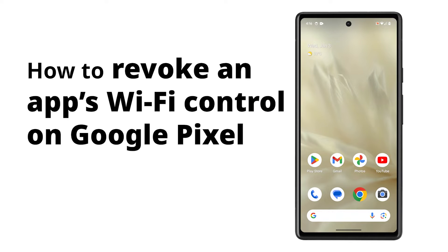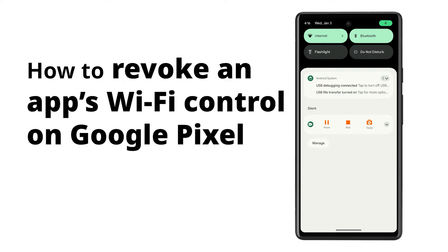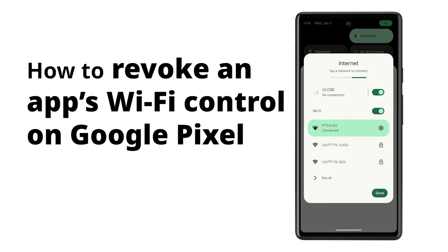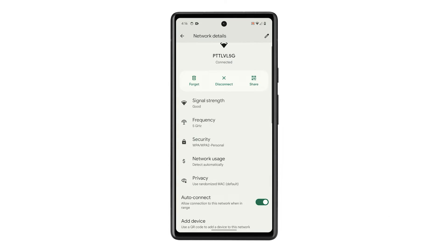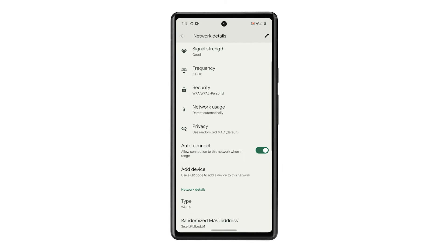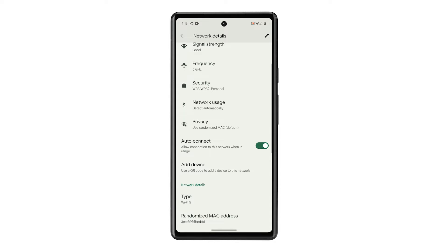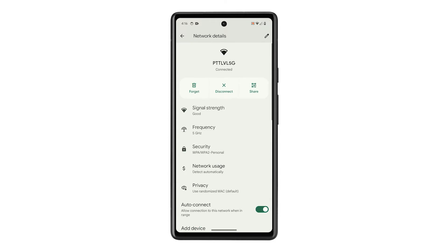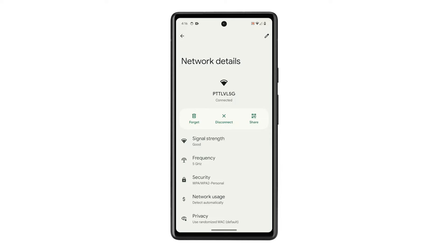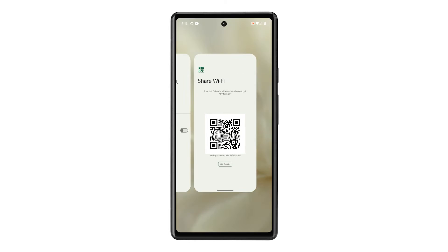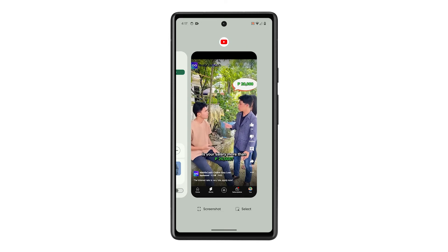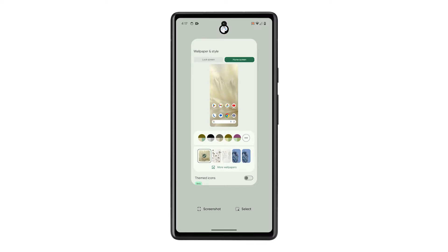Revoking an app's Wi-Fi control on your Pixel cuts off its ability to mess with your Wi-Fi settings, preventing it from draining battery by scanning for networks or causing connection issues by messing with channels or switching networks. This is how you revoke an app's Wi-Fi control on your Pixel phone.